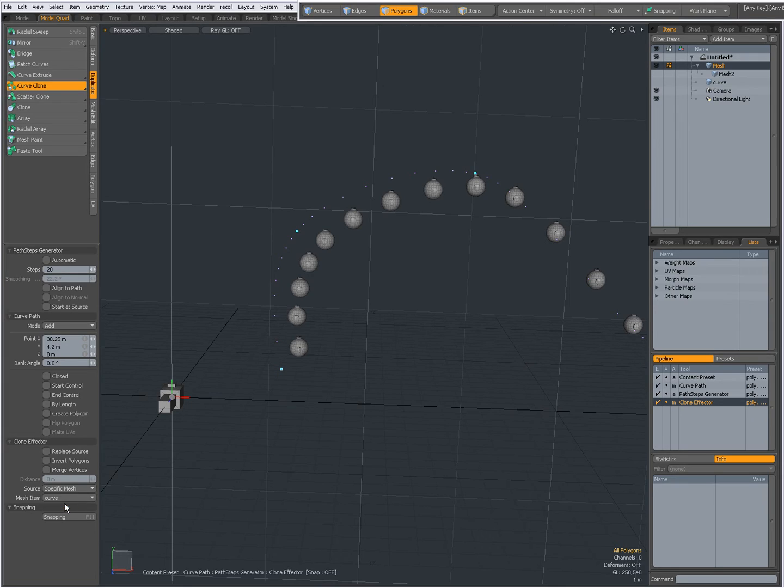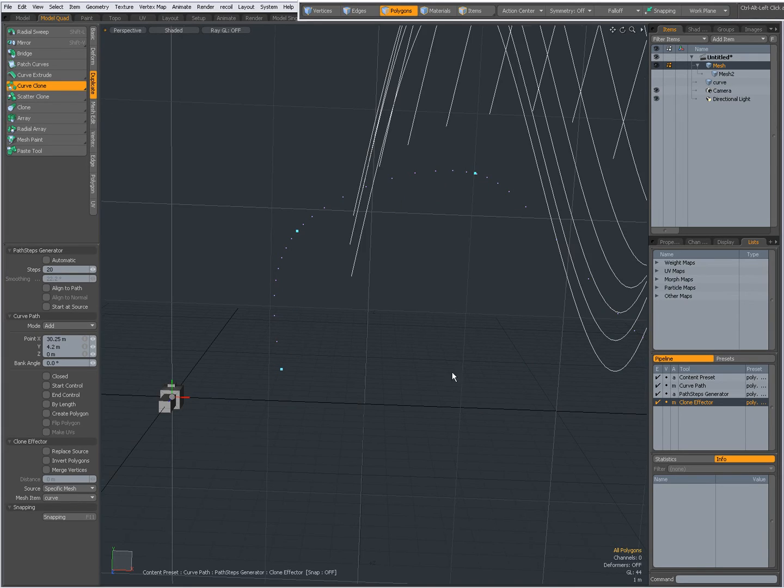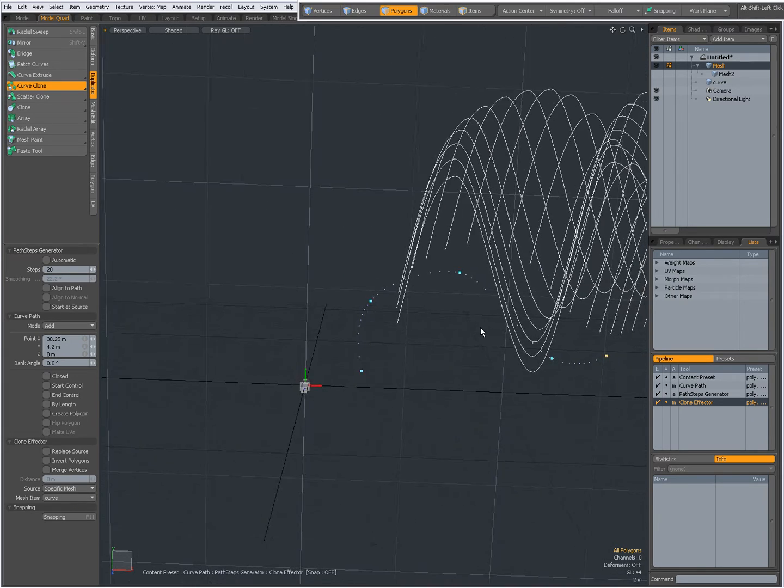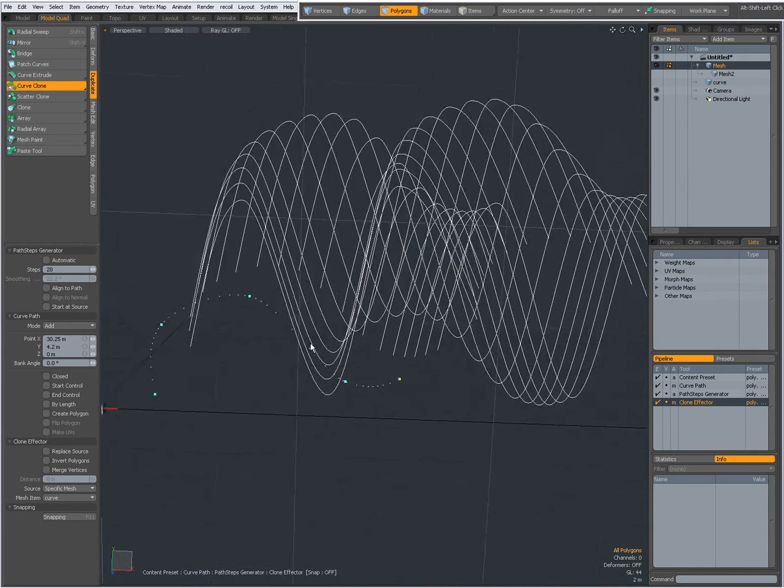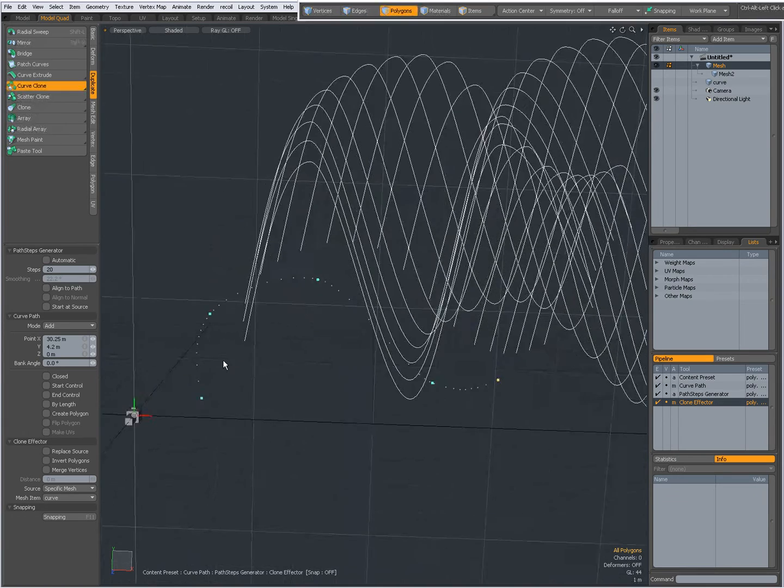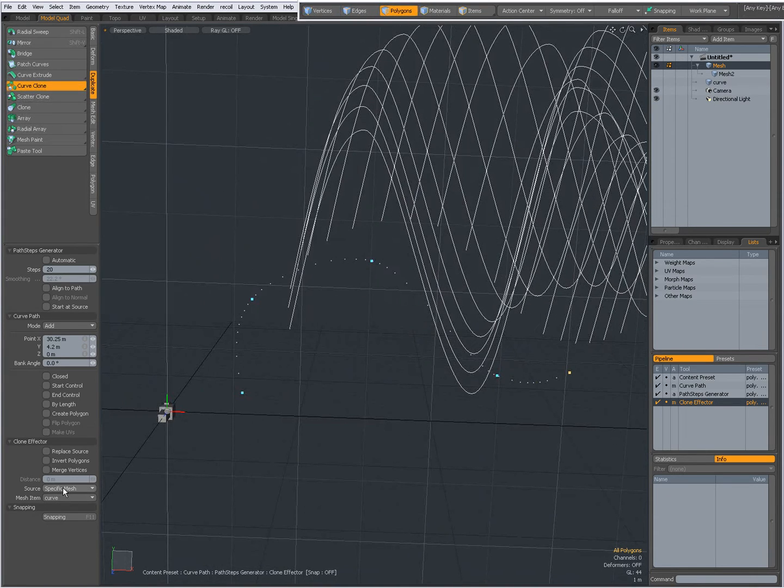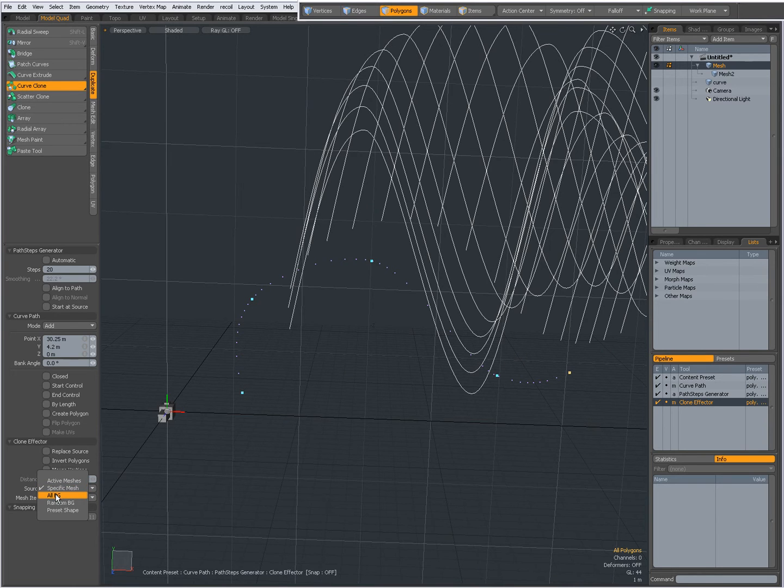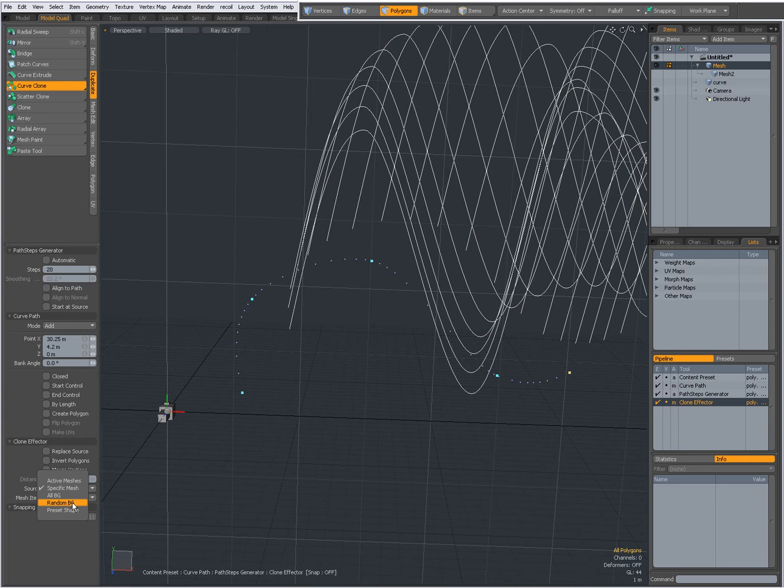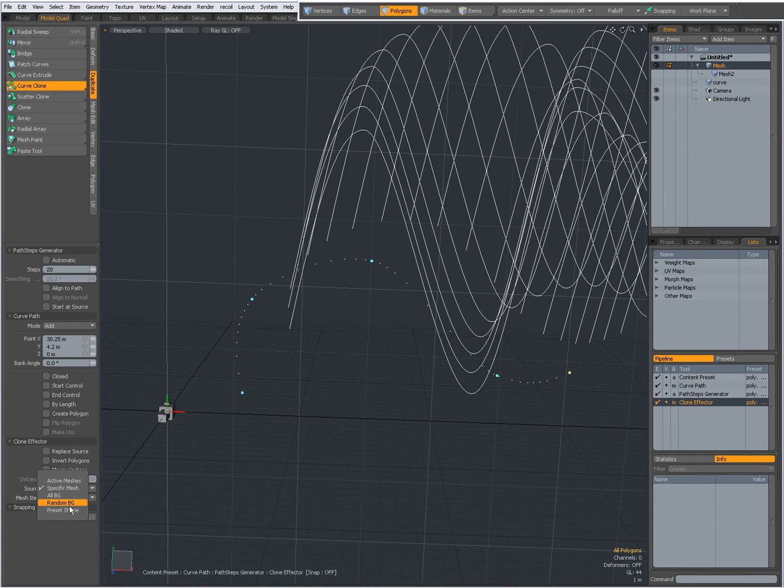I can select a curve that I have in another mesh item layer. Then I can select all background layers or random background layers. Haven't experimented with this one yet.